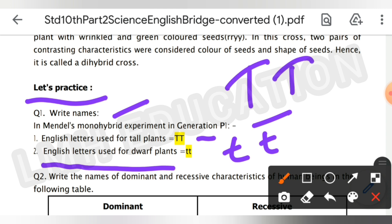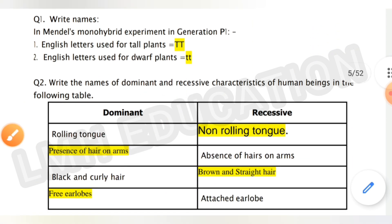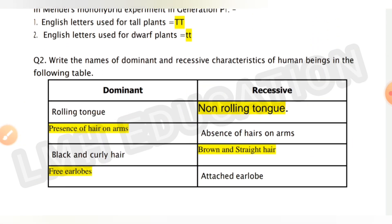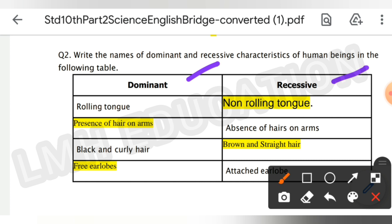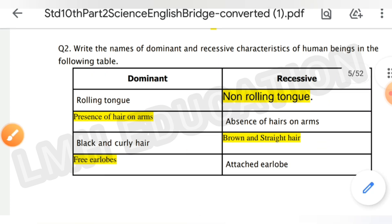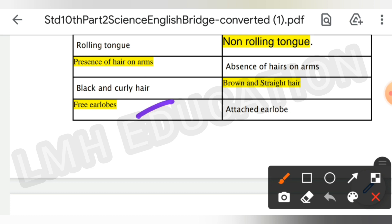Next, write the names of dominant and recessive characteristics of human beings in the following table. The dominant side includes: rolling tongue, presence of hair on arms, black and curly hair, and free ear lobes. The recessive side includes: non-rolling tongue, absence of hair on arms, brown and straight hair, and attached ear lobe.